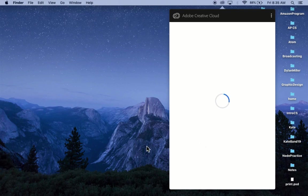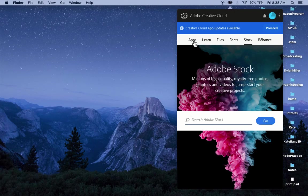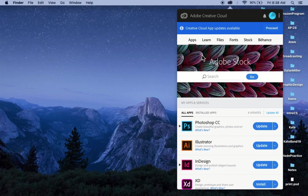This will open up the desktop app. And to install a program, you're going to select the program that you want to install.